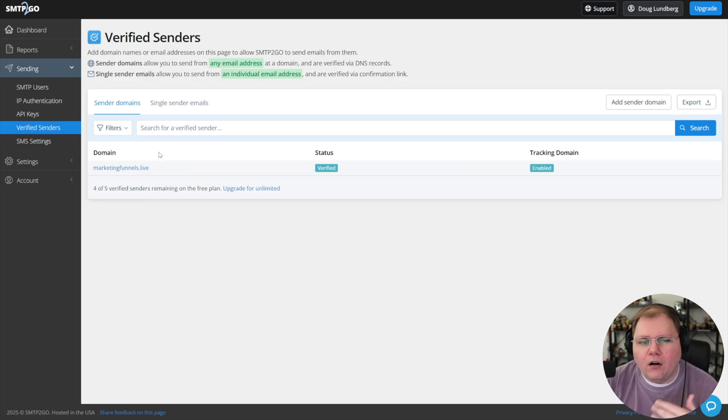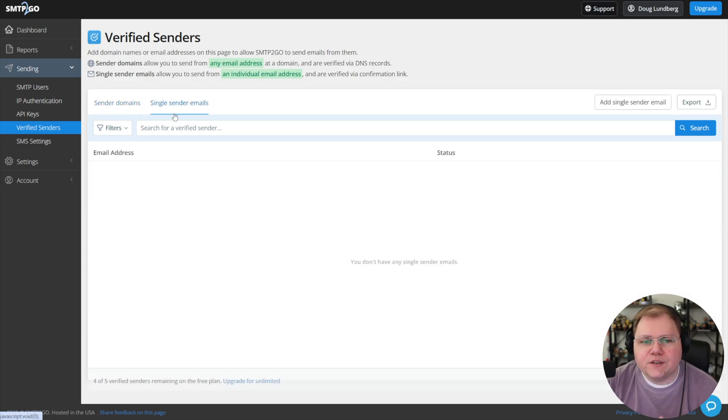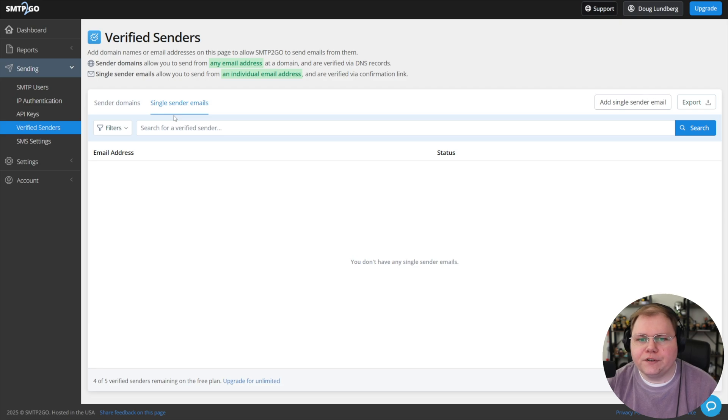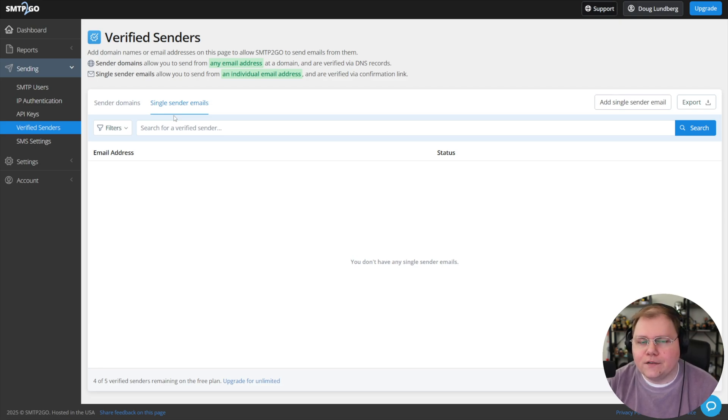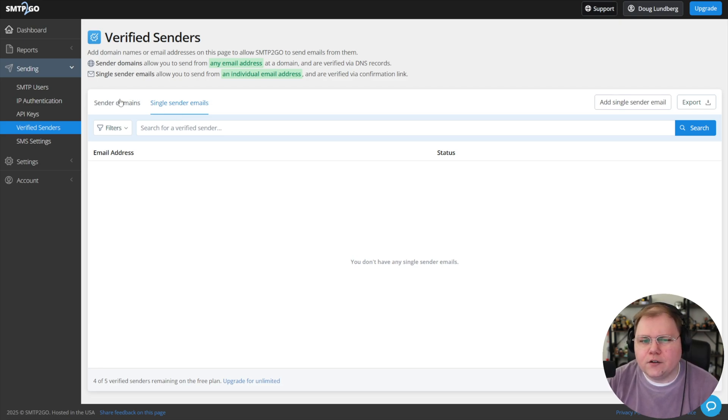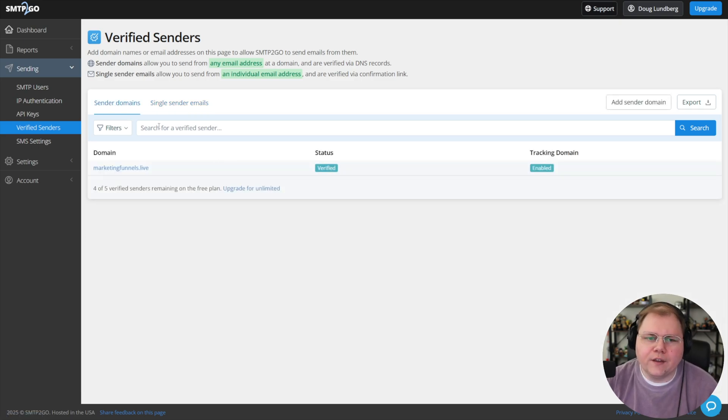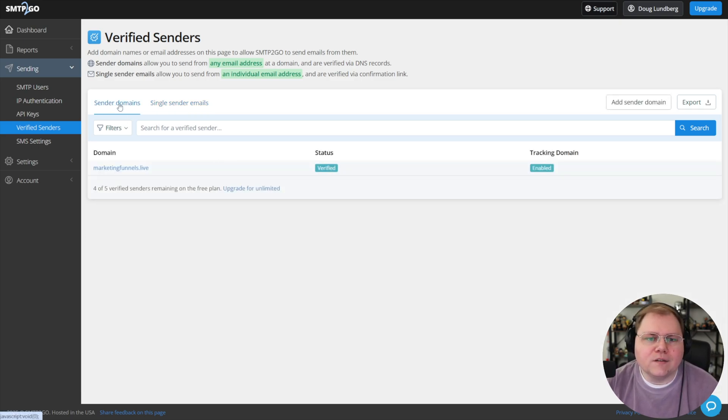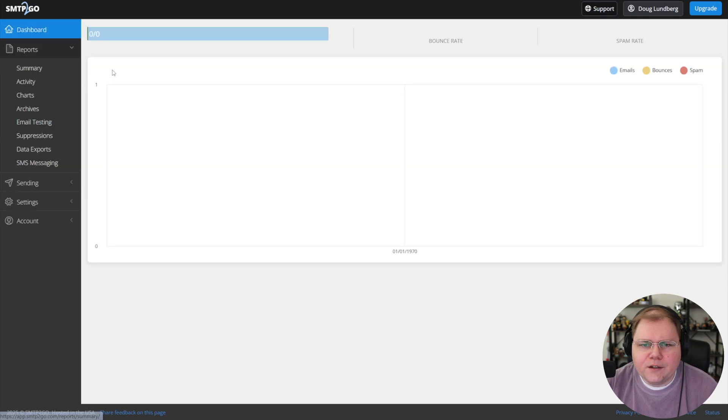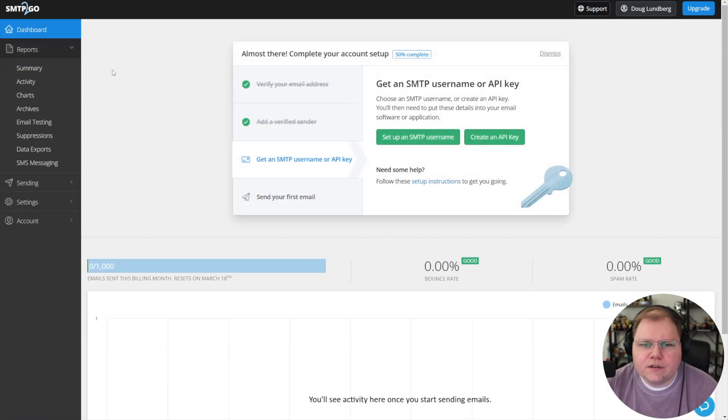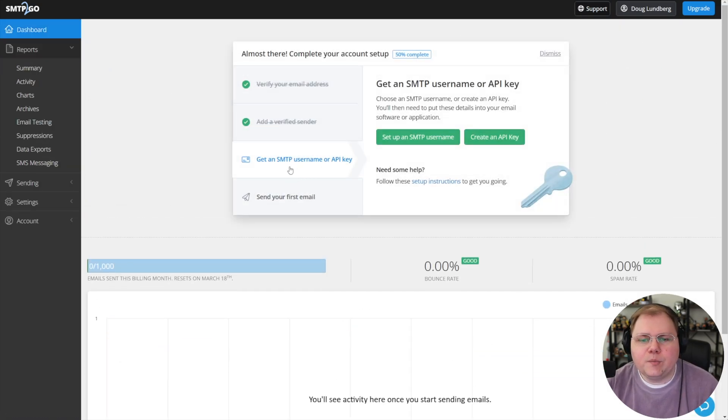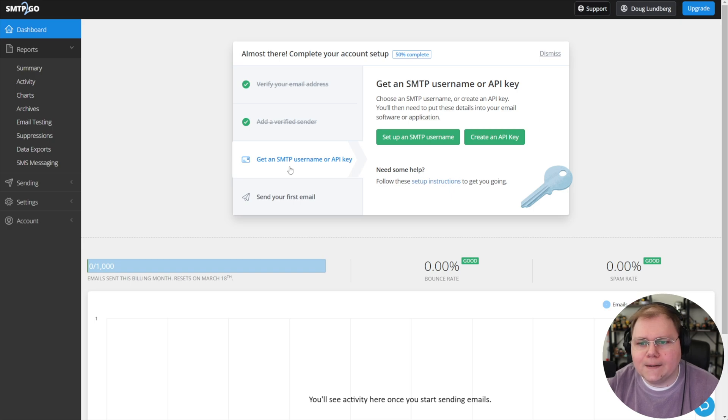If I didn't want to verify all of the emails at an address, I would use single sender emails so that maybe only Doug at marketingfunnels.live would be able to send emails. But I don't do that. I would just do it under sender domains. Let's pop back to our dashboard now.